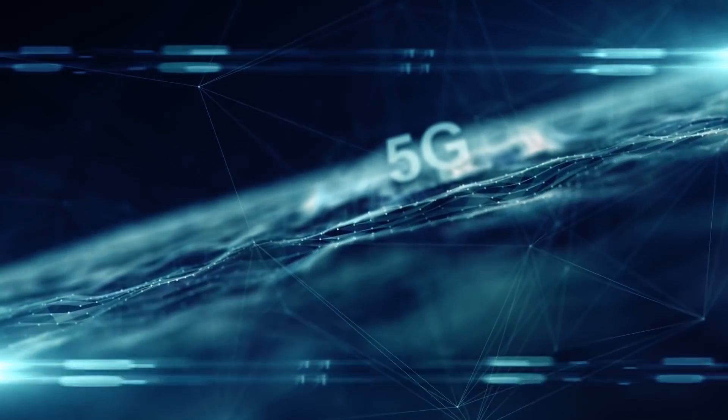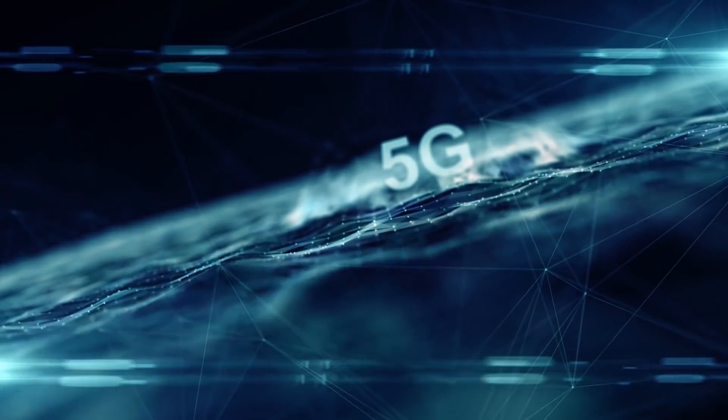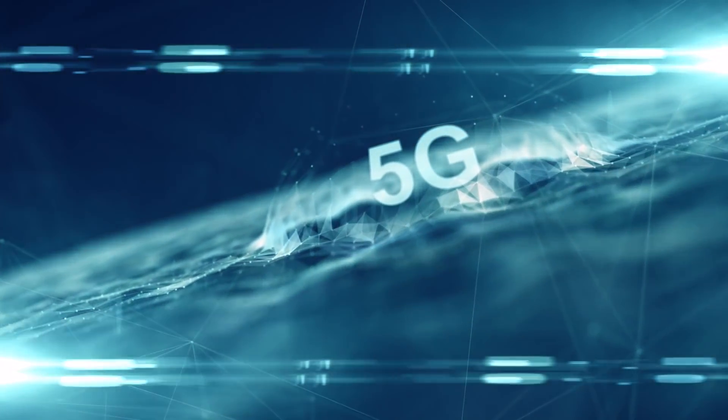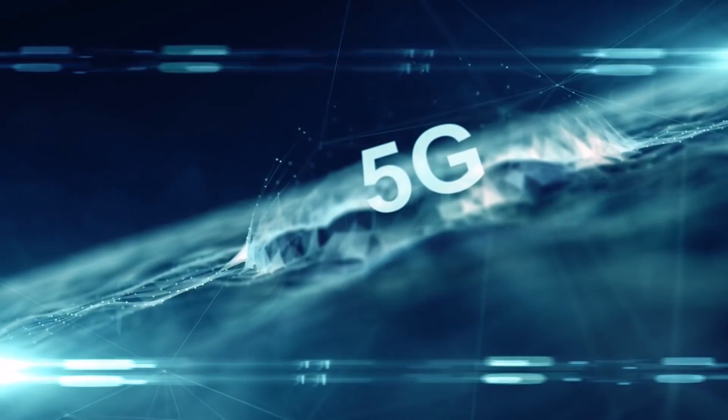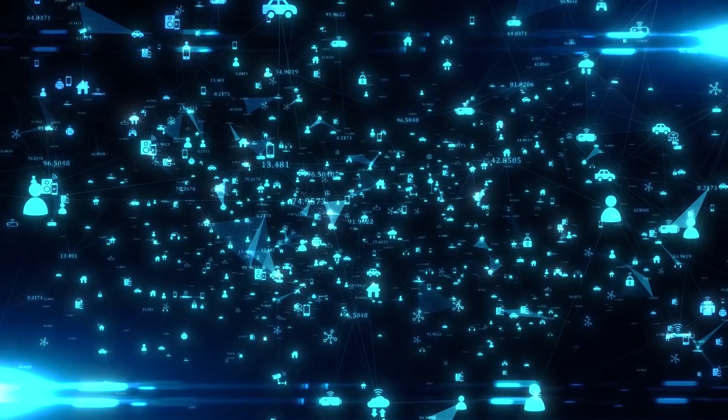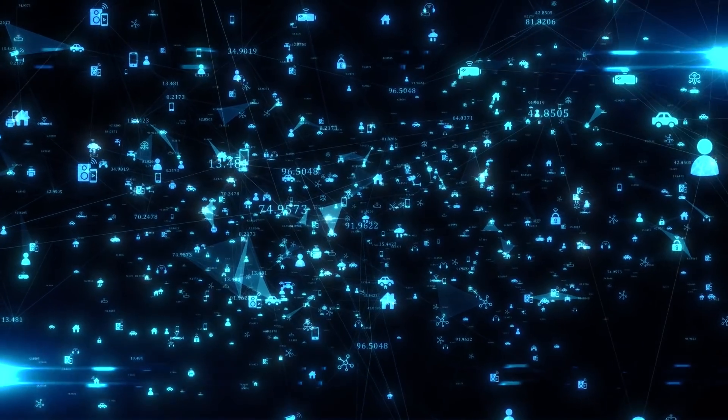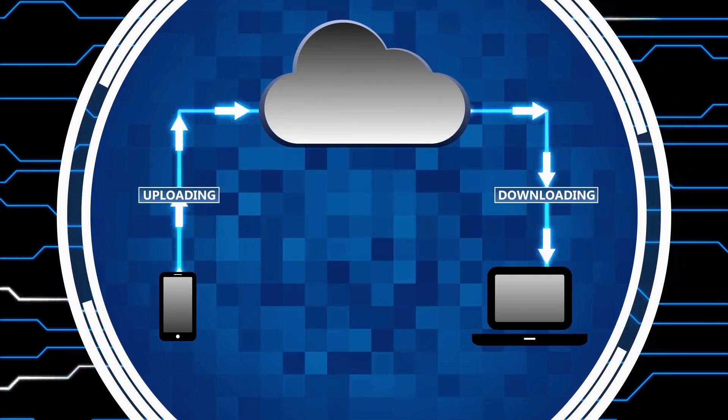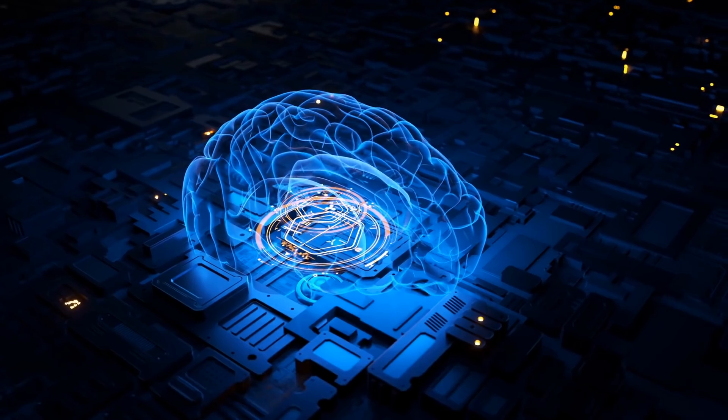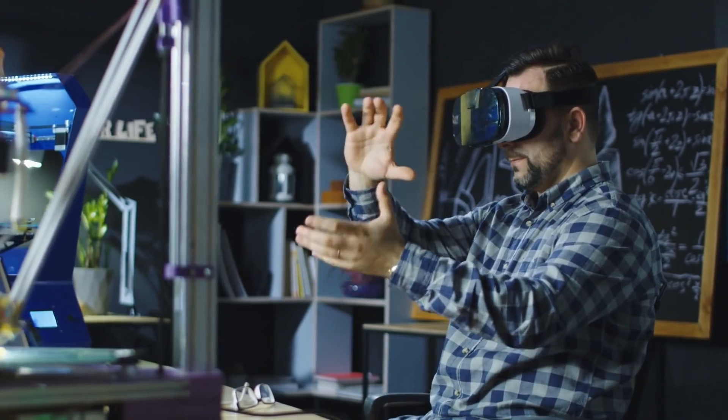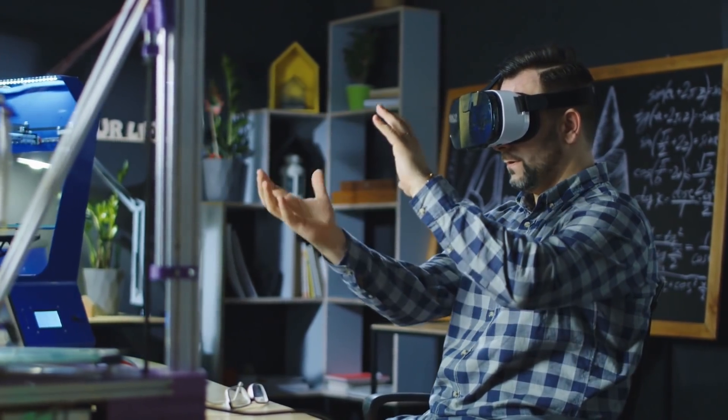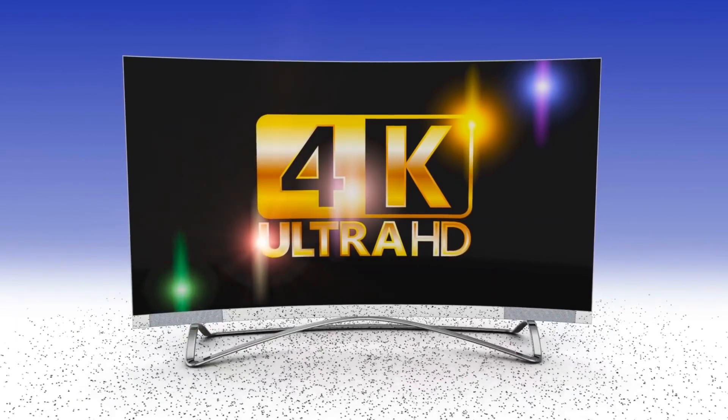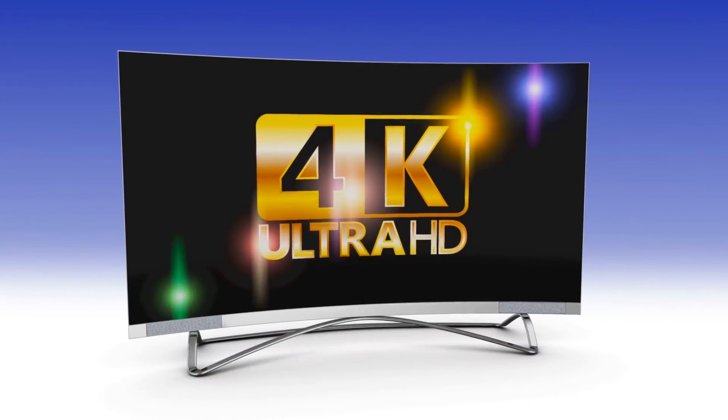Demand for this dark fiber is being driven by significant industry trends, including the rollout of 5G, the Internet of Things, cloud computing, artificial intelligence, augmented reality and virtual reality, and ultra-high-definition video.